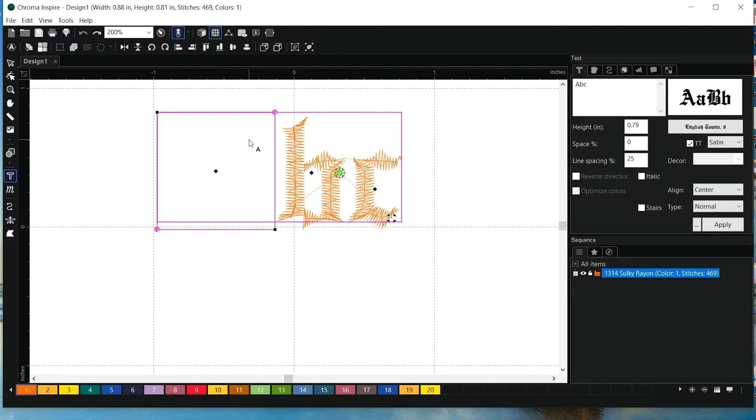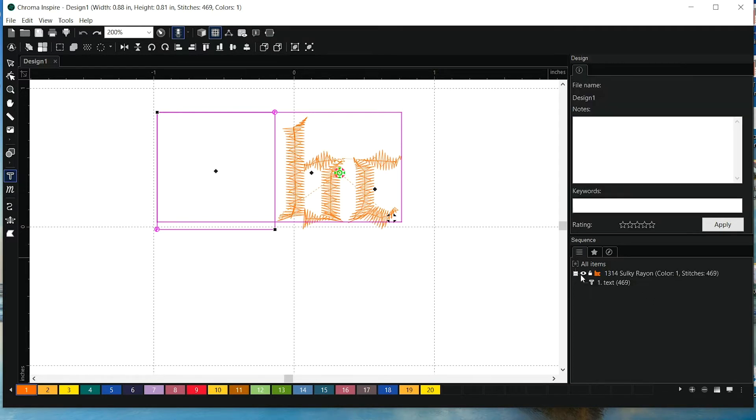It's not necessarily missing, but the stitch direction and some of the points need to be edited. So, we can select the letter.